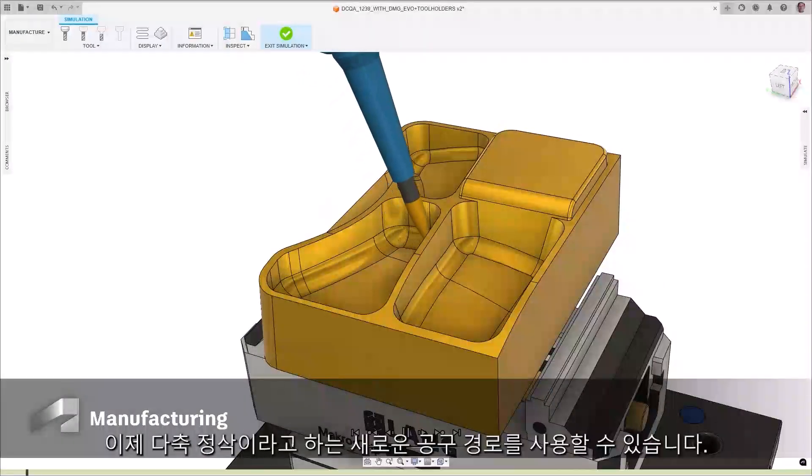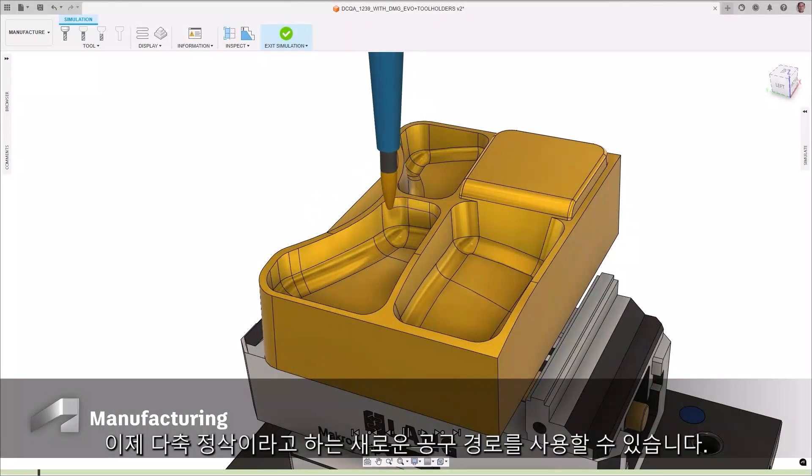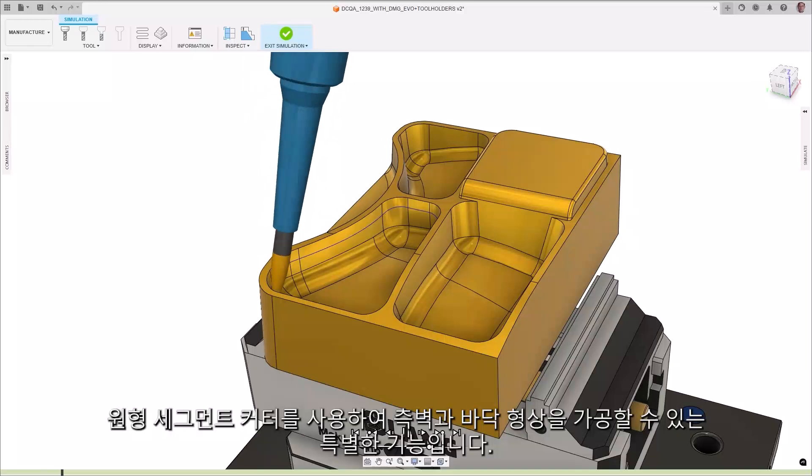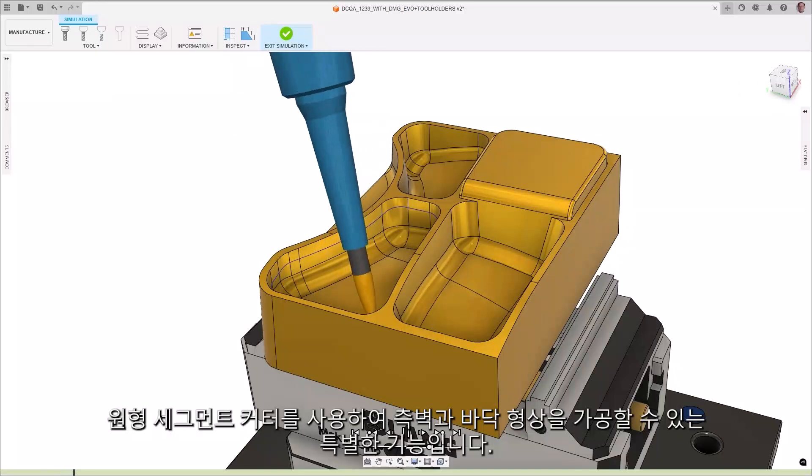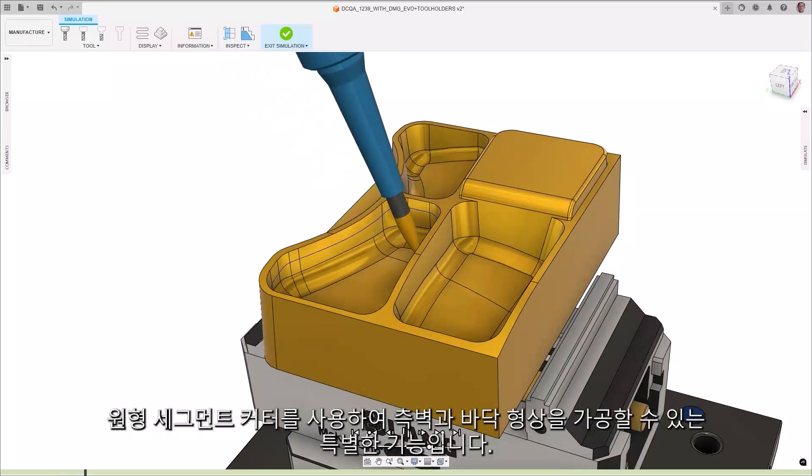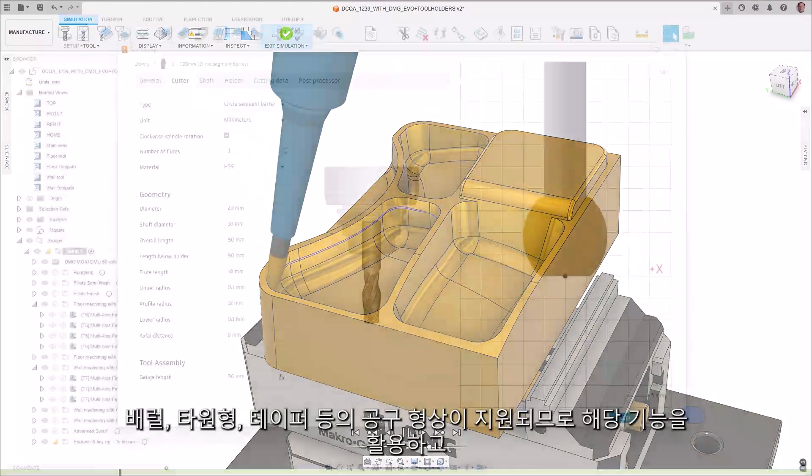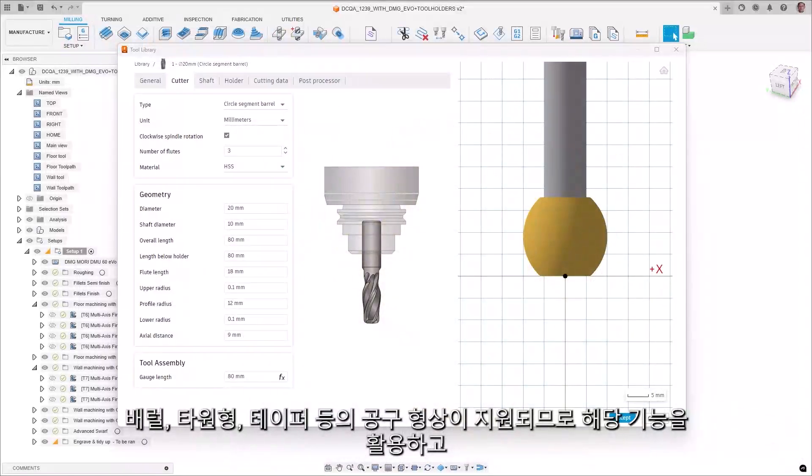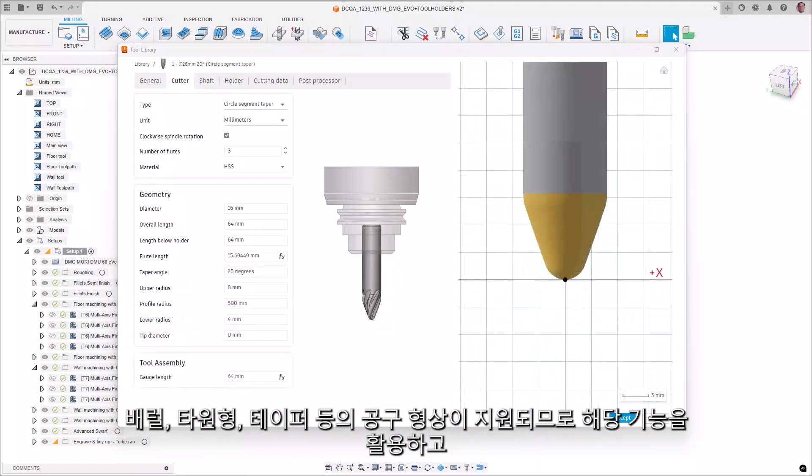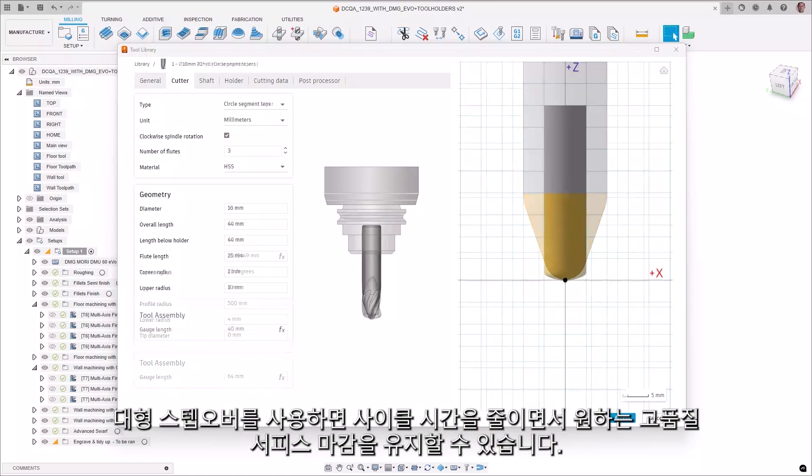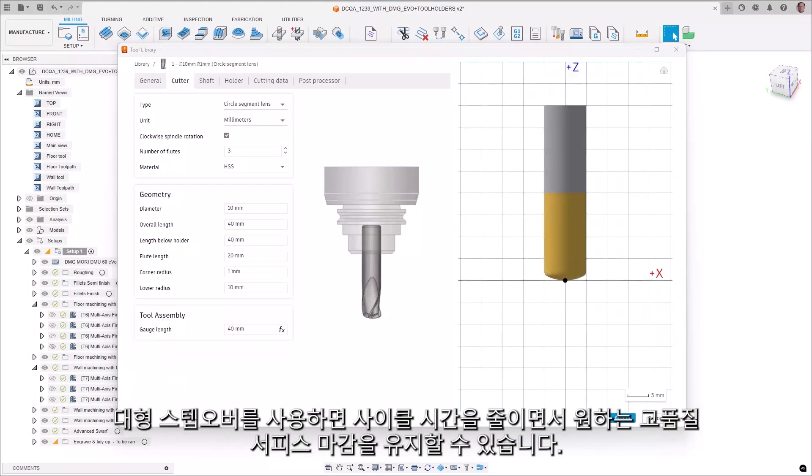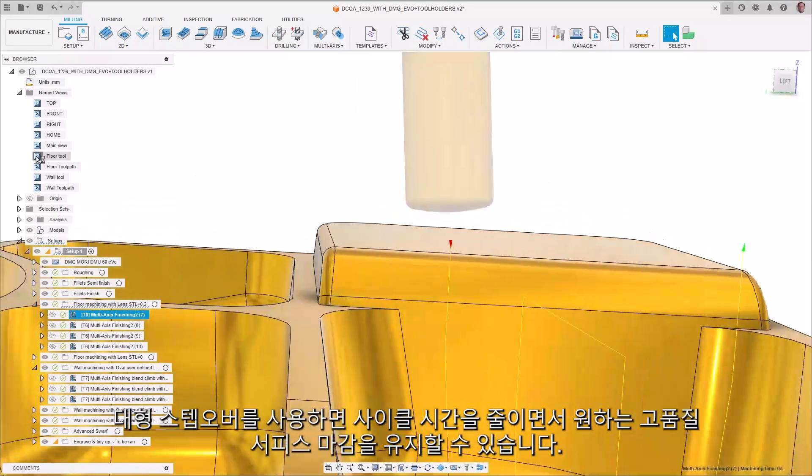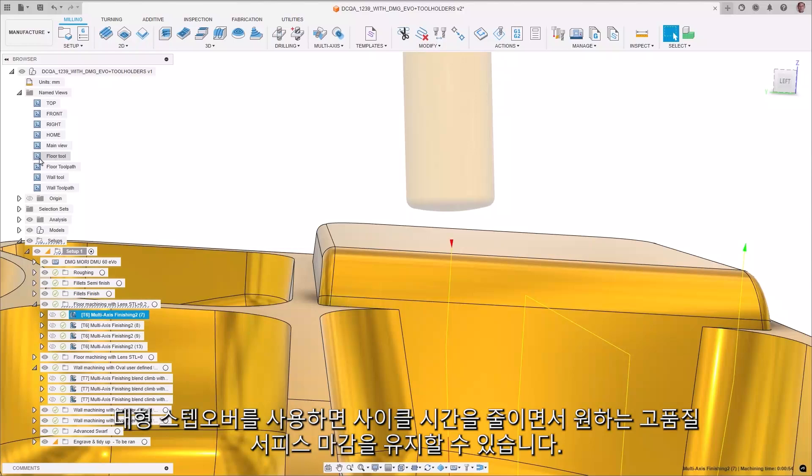A new toolpath called multi-axis finishing is now available and is unique as it can utilize circle segment cutters to machine wall and floor geometries. Barrel, oval, taper, and lens tool geometries are also supported, allowing you to capitalize on their ability to use large step-overs to reduce cycle times but still maintain the high-quality surface finish you desire.